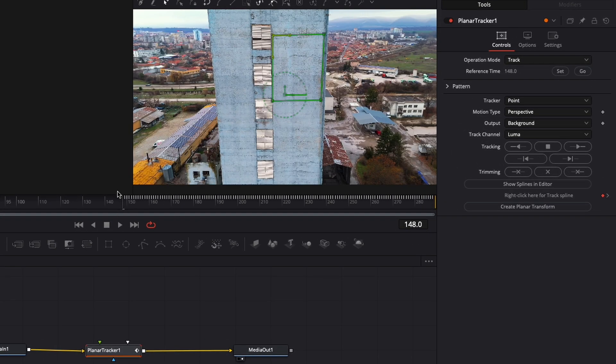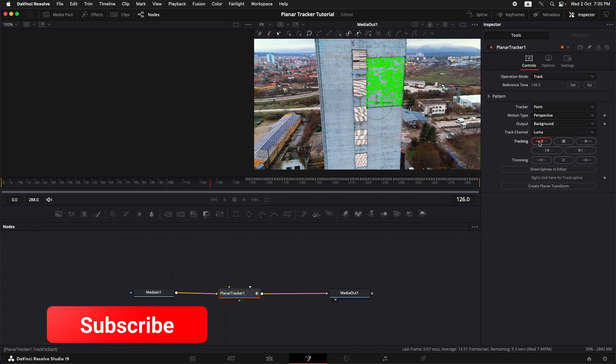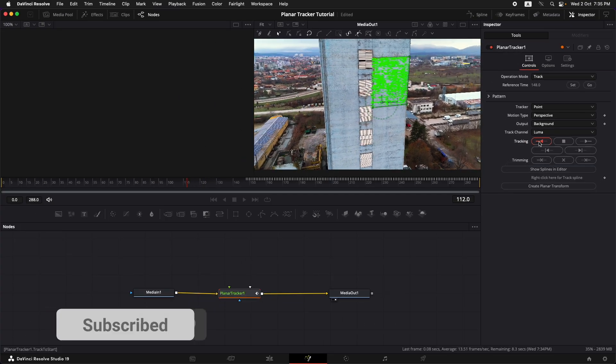Now we need to track backwards so go on tracking, track to the start, and this is going to track backwards.